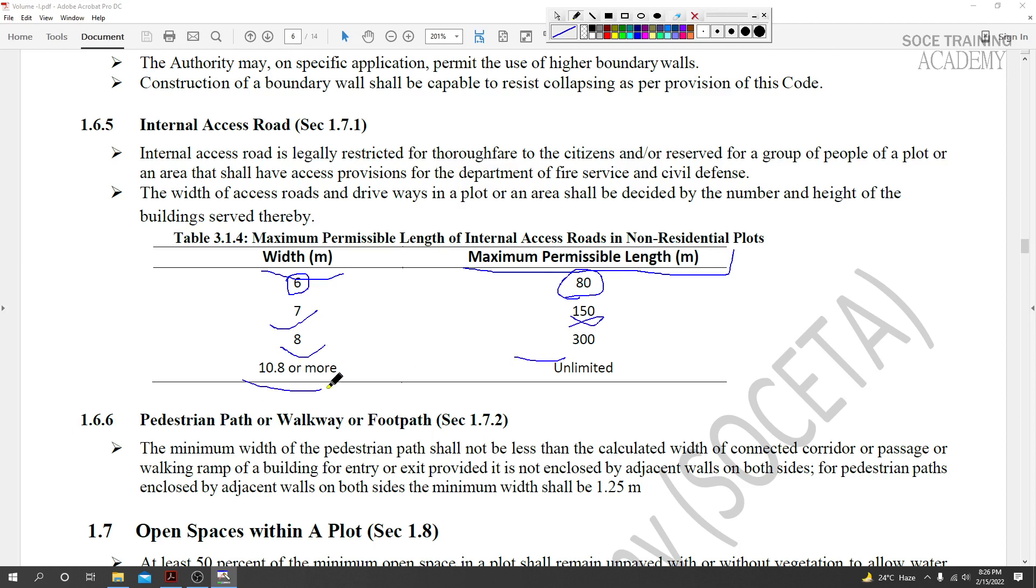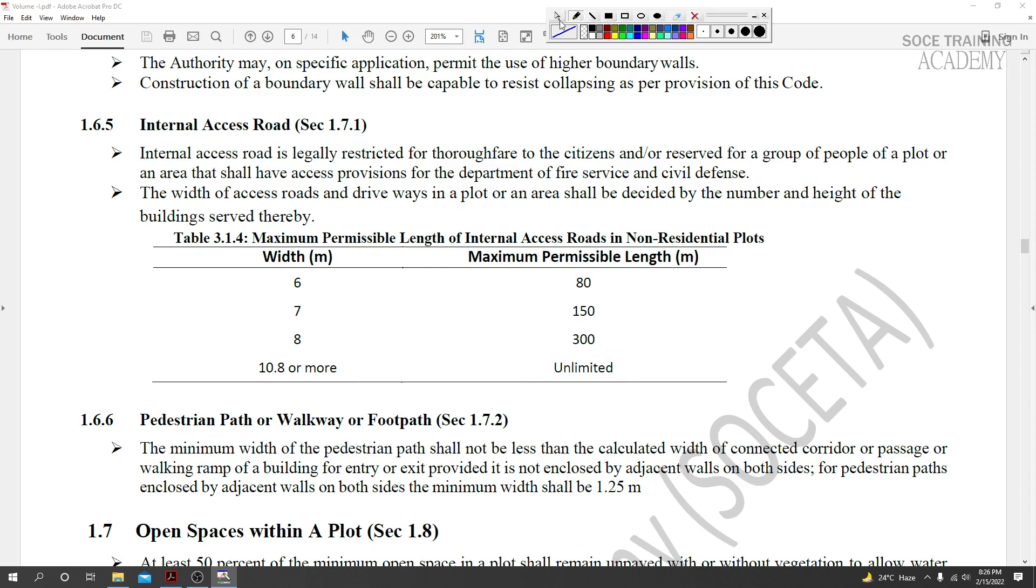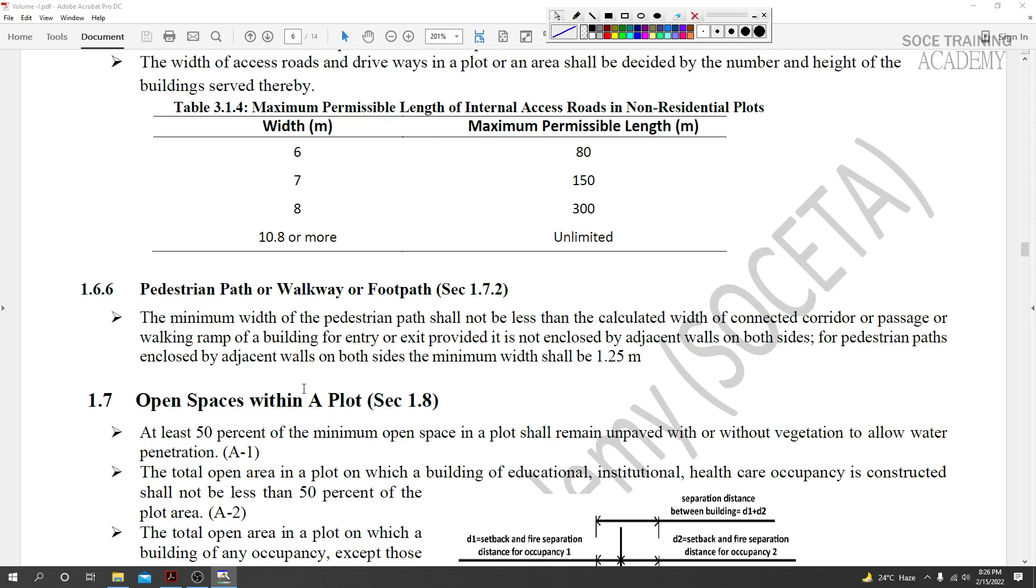When the road is 10.8 meters or more in width, the maximum permissible length is unlimited. The table shows the relationship between road width and maximum permissible length.